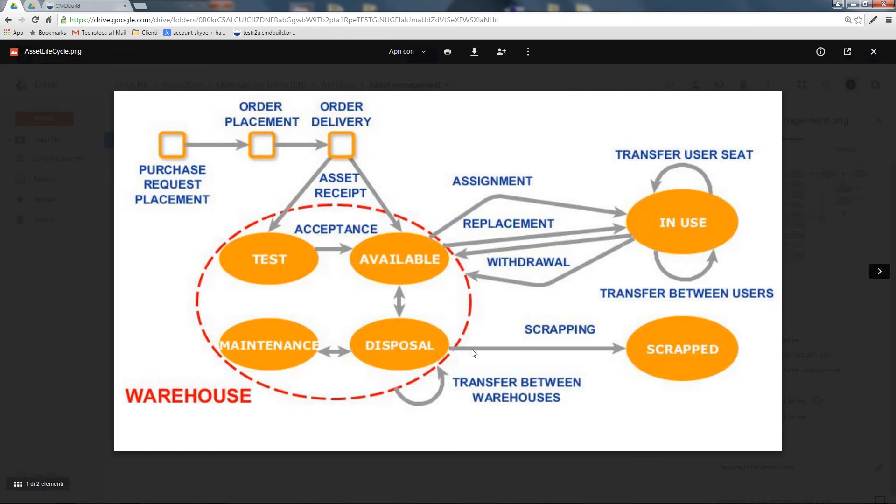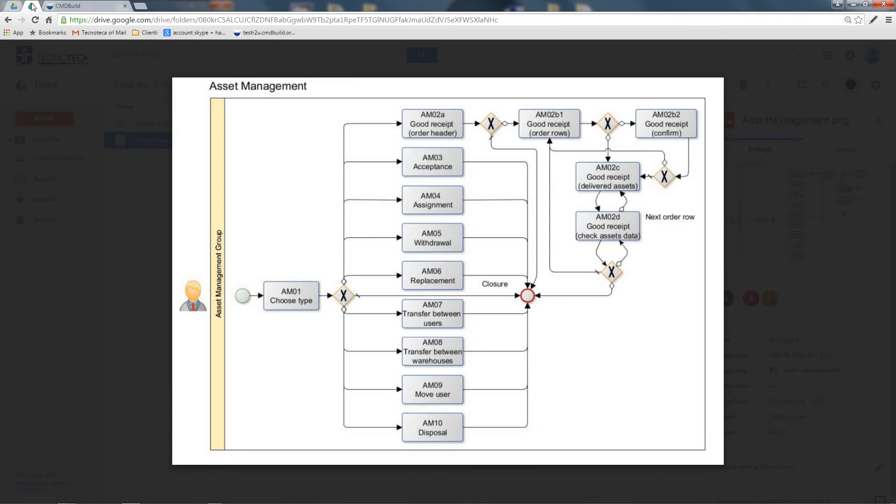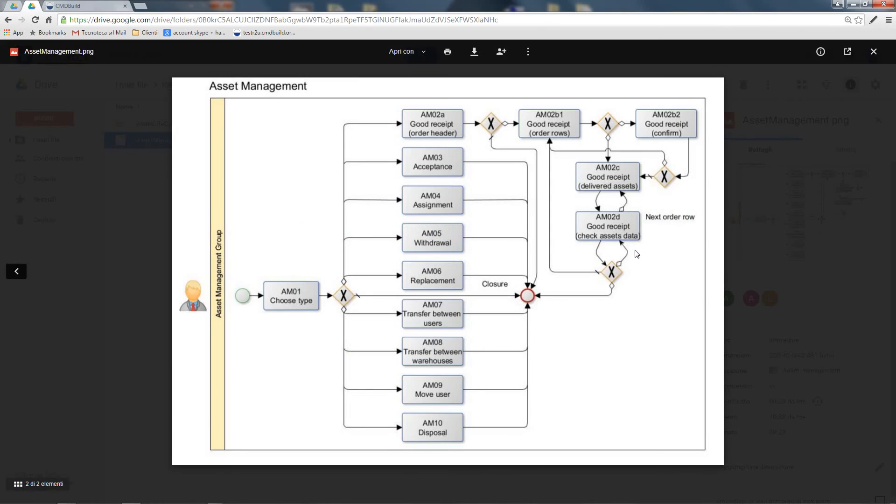On the other side, regarding the movements of assets leaving the warehouse, you have the possibility to move them from one warehouse to another, or to definitively withdraw an asset for its disposal. All of these subflows are managed by the asset management process.